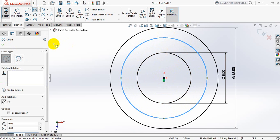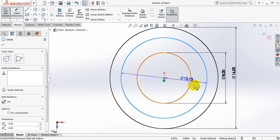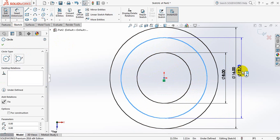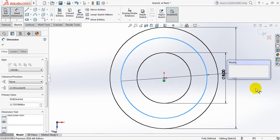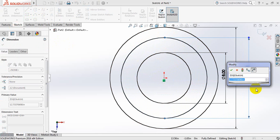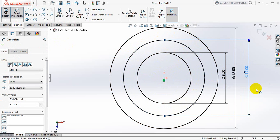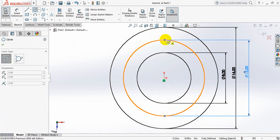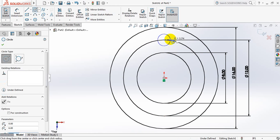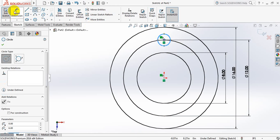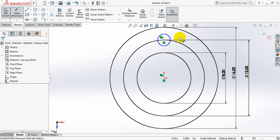Take this circle. Smart Dimension and take the dimension 12 inches. Now draw a circle here, Smart Dimension, and take the dimension...